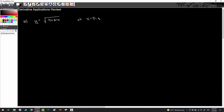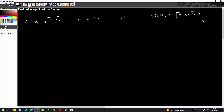The first problem is number 10: find an approximate value of y equals the square root of 4 plus sine x at x equals 0.12, using the tangent line at x equals 0. What they're asking is: what is f(0.12) approximately? In other words, what is the approximate value of the square root of 4 plus sine(0.12)? Without a calculator, I can use linear approximation to estimate that value.